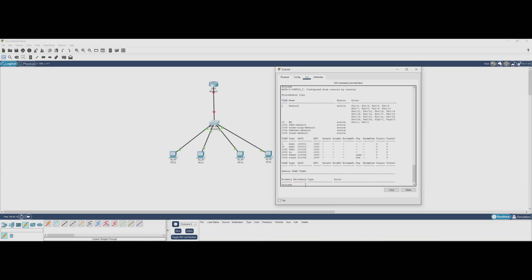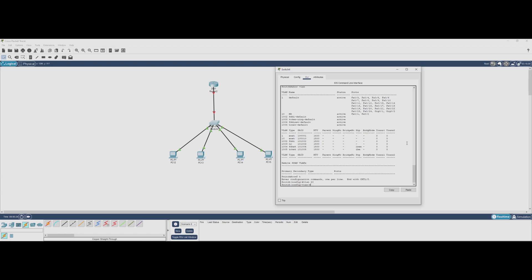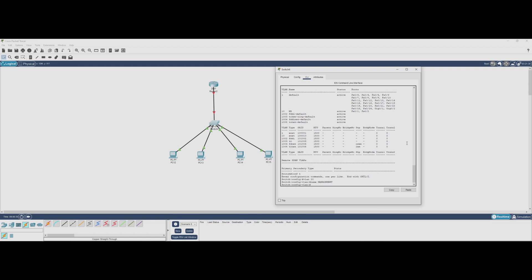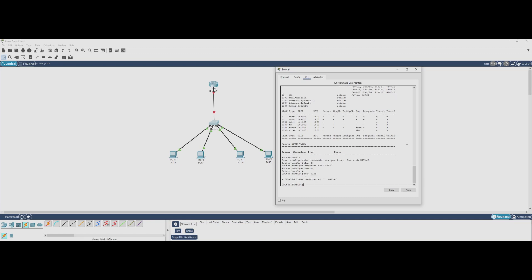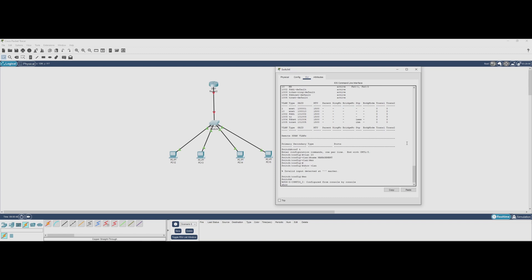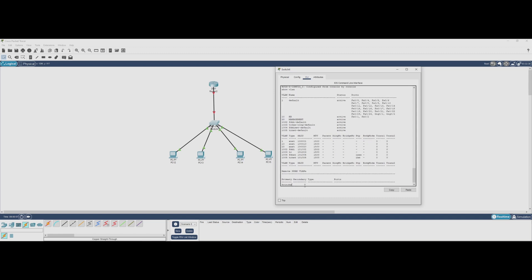Now let's create VLAN 20. We'll name this one Management. Once the VLAN is created, we'll repeat the process for the other two interfaces to add them to that VLAN.